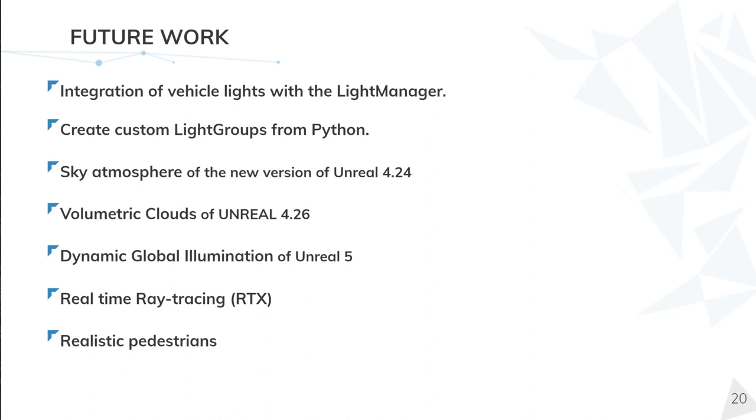A few days ago Epic showed a technical demo of Unreal Engine 5 where it will change our perception of how engines render in real time. We will have dynamic global illumination and real time ray tracing. We are eager to implement this new technology in CARLA. We will keep a close eye on its development.